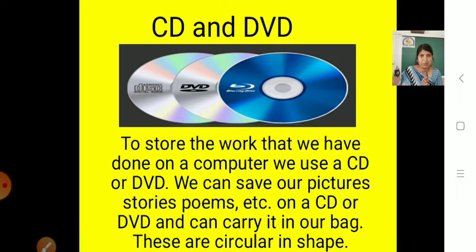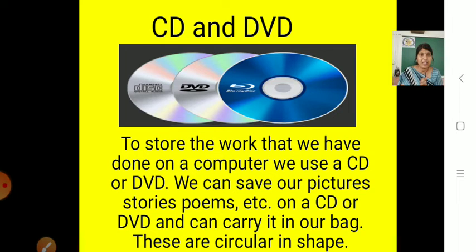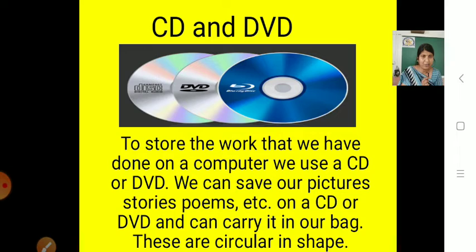Whatever pictures drawn by you, some stories and poems, your homework, your videos — whatever you want to store, you can use a CD or DVD to store it. And you can carry it in your bag also — it is very small. CDs and DVDs are circular in shape. Look at the picture very carefully — what is the shape of a CD and DVD? Circular shape. Very easy to carry in your bag.